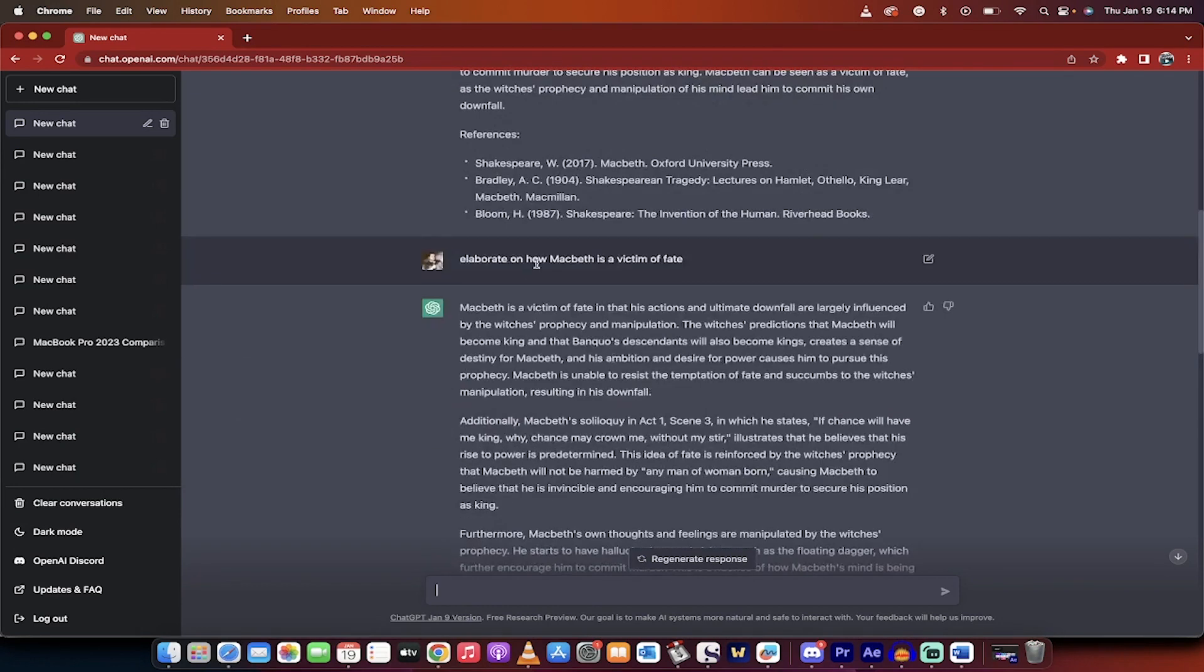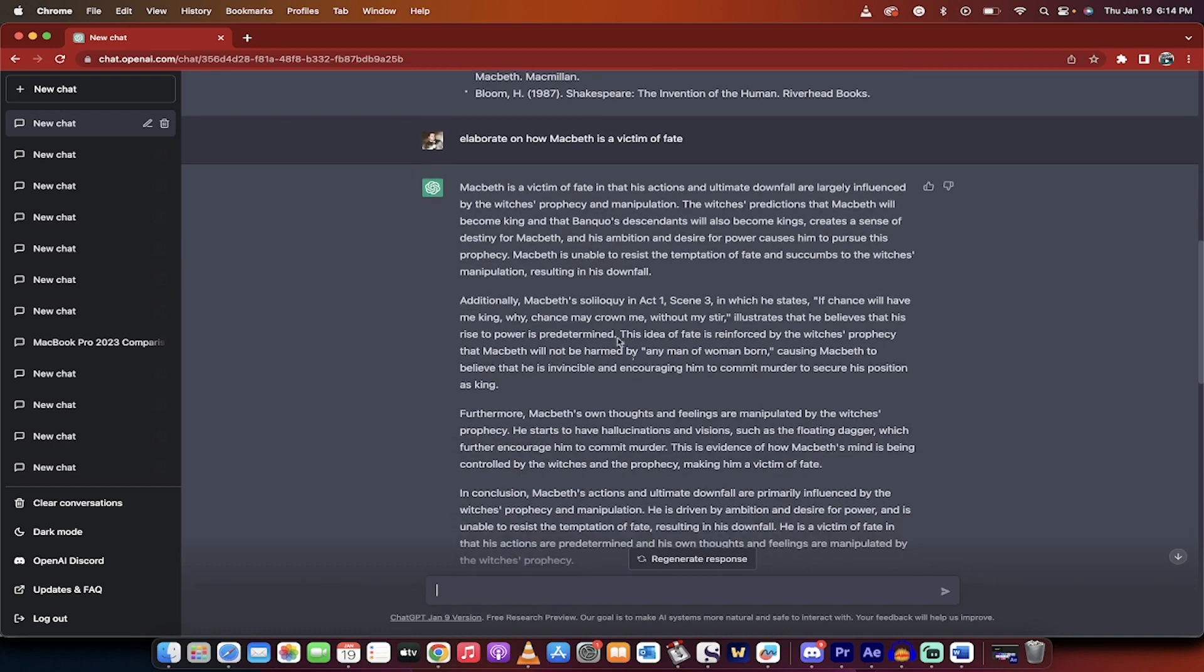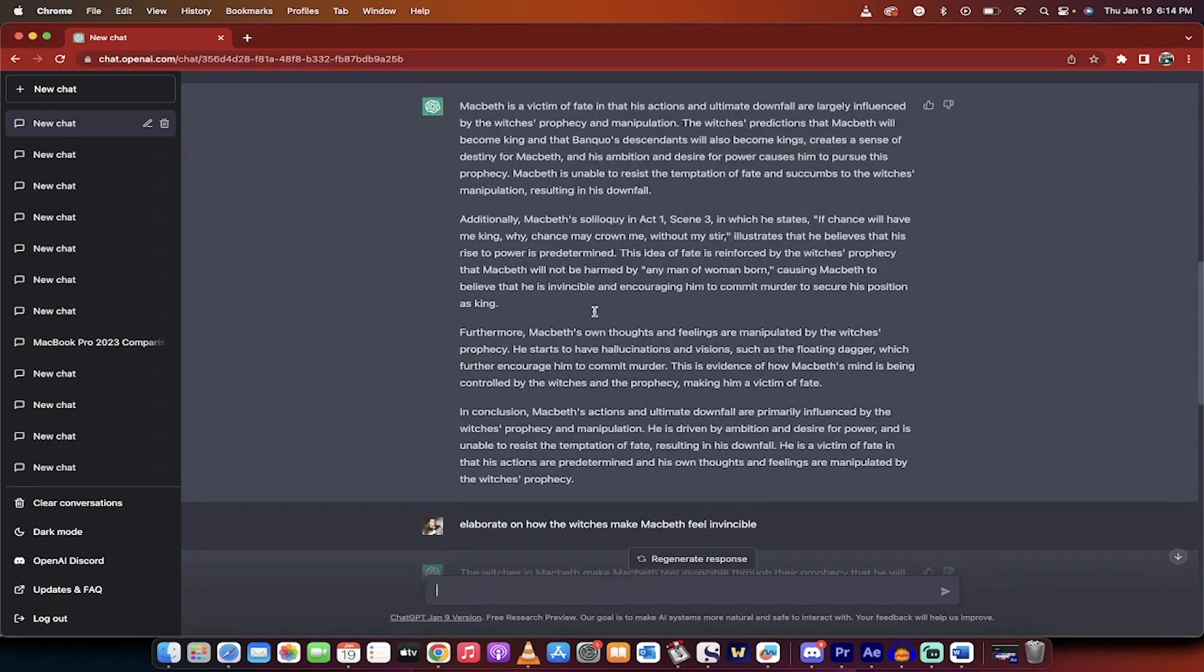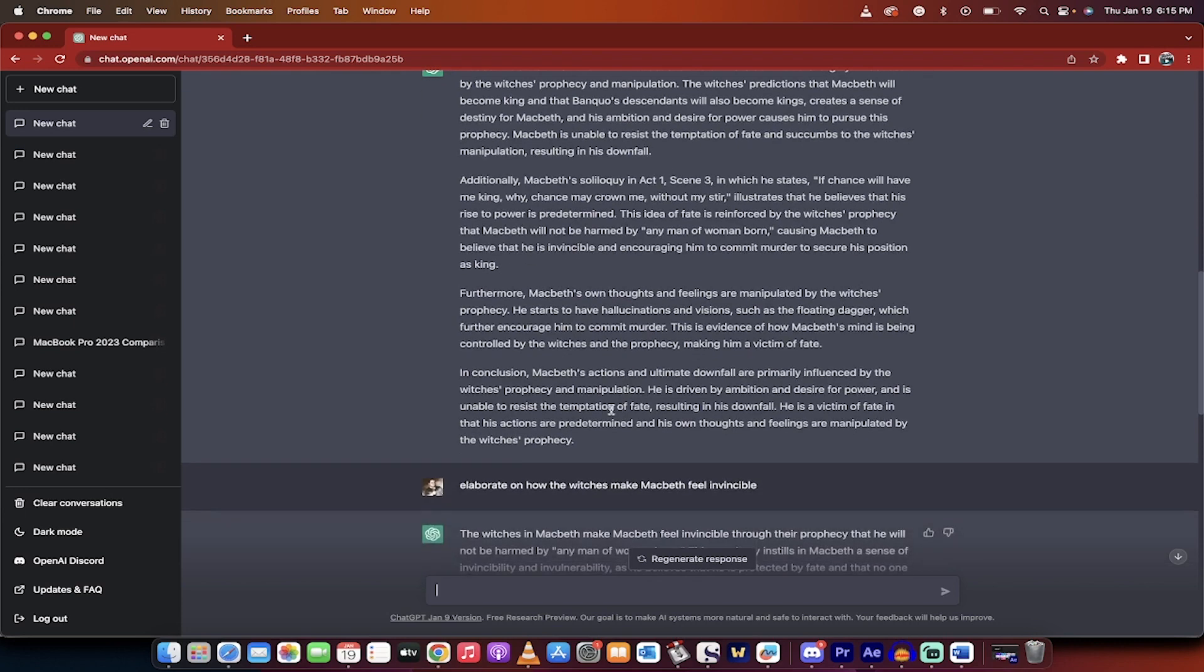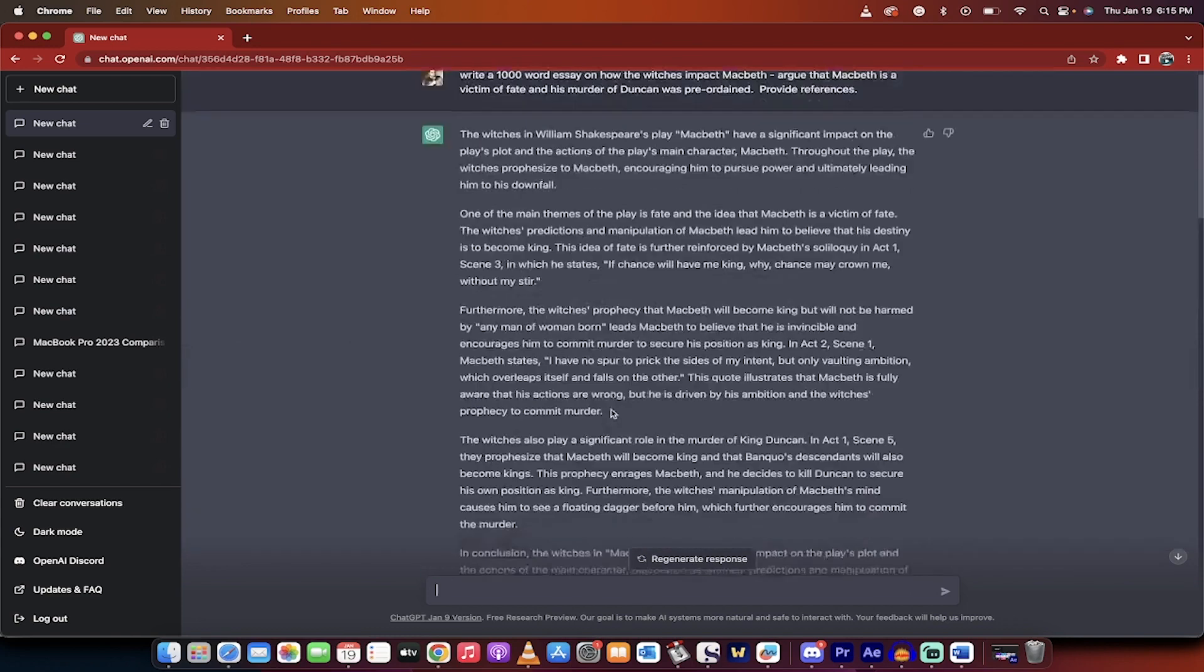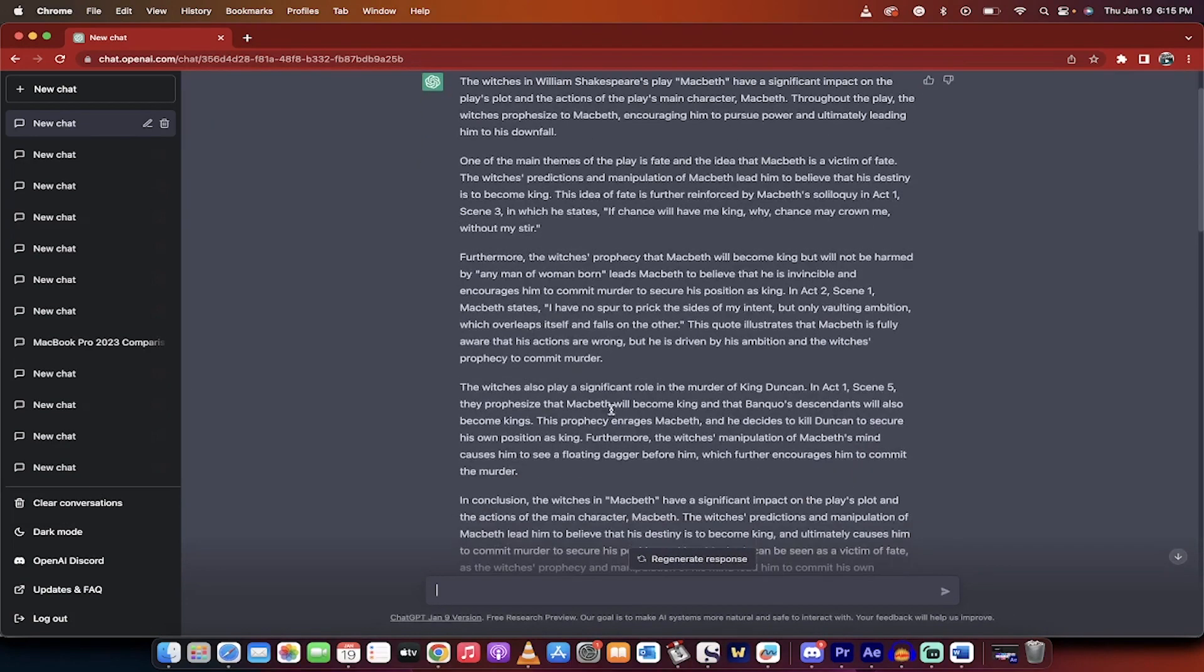I went in and said, elaborate on how Macbeth is a victim of fate. I asked it very specifically to elaborate on that key point. It then provided me with another 750 or so words on that key point. So I can copy and paste that, or I can rewrite that, or more importantly, I can just put that into a document, and then think about it, and then go and get my own references and my own ideas. So there's the one.